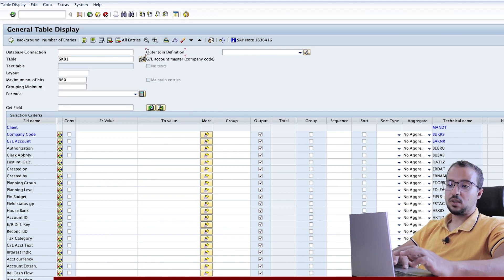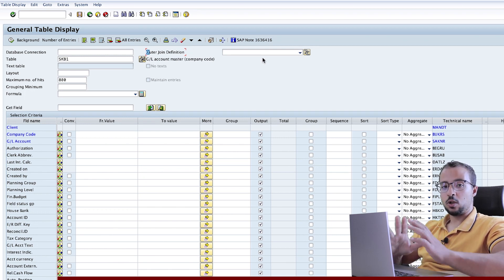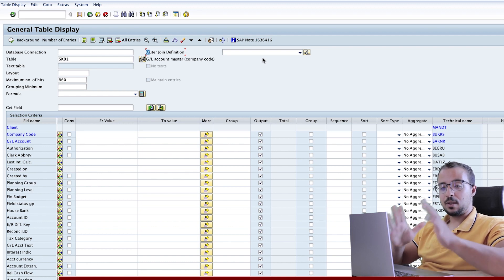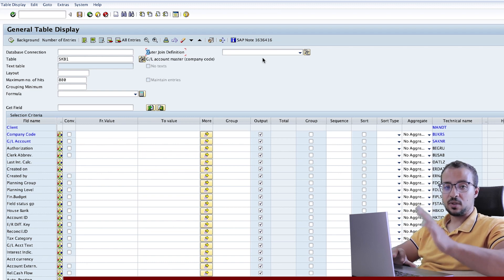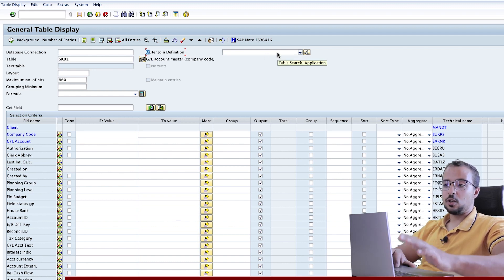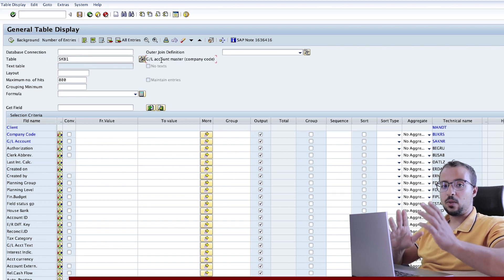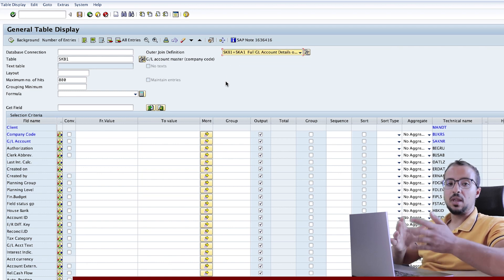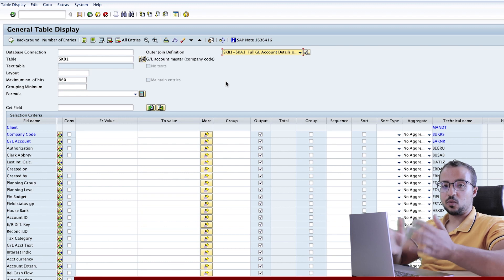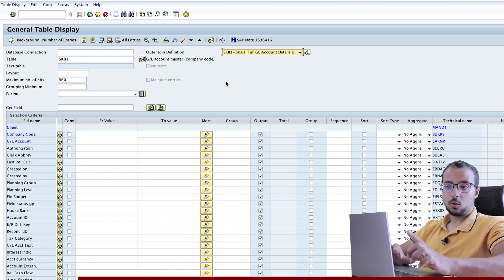Then we have the outer join definition. This is one of the best features we have in SE16H. It allows us to join two or more tables in the same transaction run without having to create a query or a report. We can do everything from the same transaction here. For today's example, I'm using the table SCKB1, which includes the details of the GL account on the level of the company code.